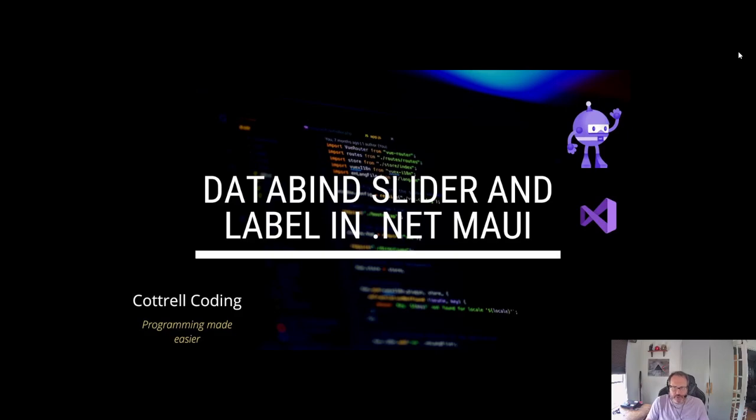The skills you learn here will extrapolate out to data binding any objects together on your screen.